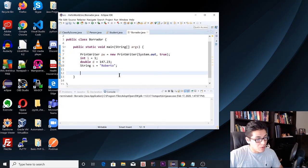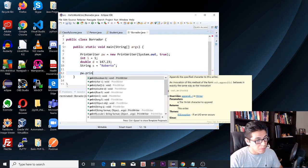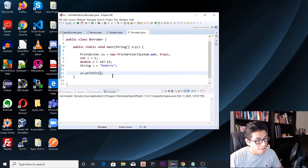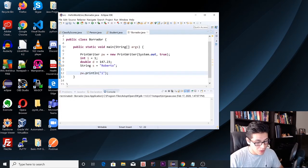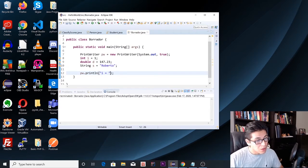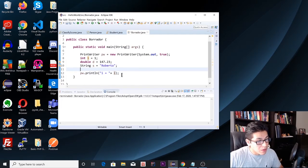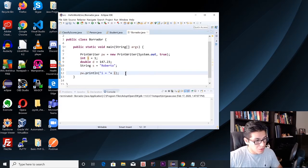After this we're going to print those variables, so we're going to use pw.println() and then we're going to print the integer variable. We'll repeat the same process for the other two variables as well.